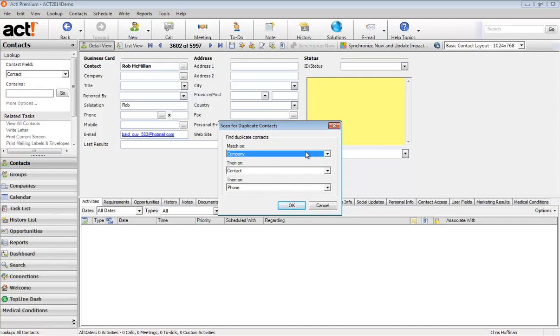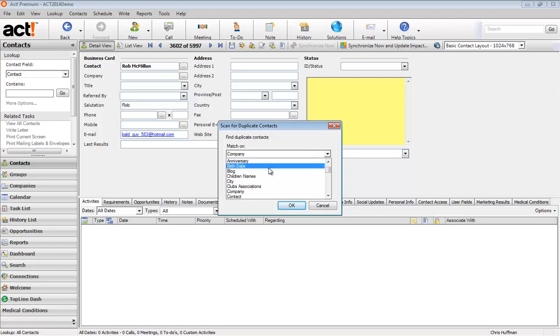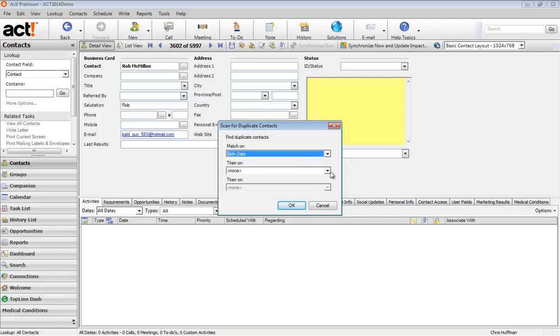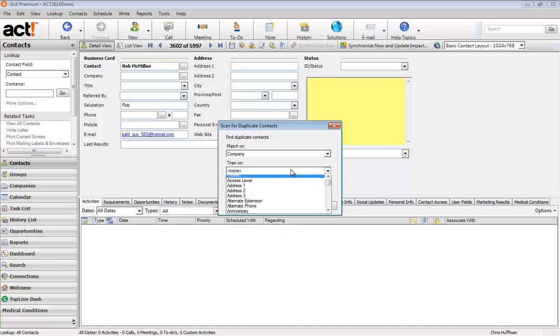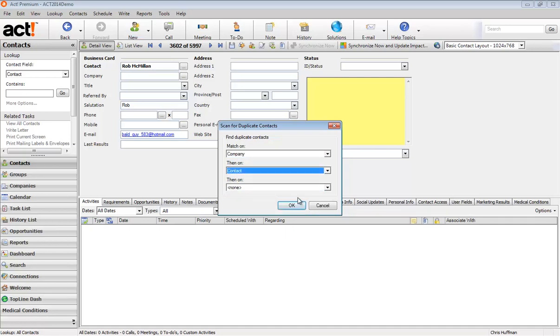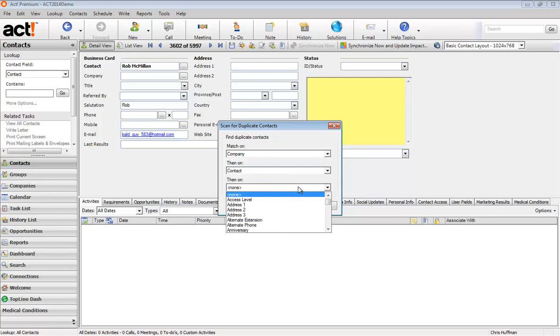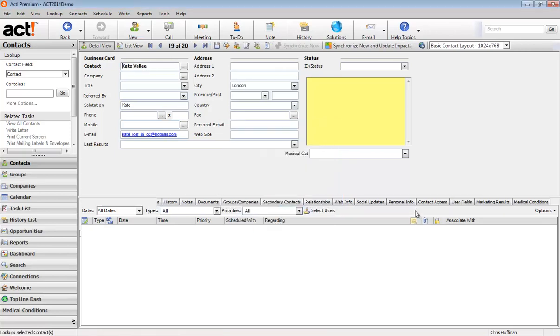You can change those things if you'd like. You can just have one of them if you'd like. If we just wanted to match on birth date and then nothing else, that's probably a silly way to do it. But we'll go ahead and we'll do company and contact and phone number. Let's see what we get.